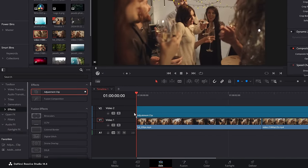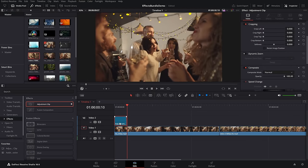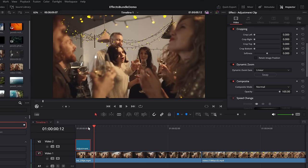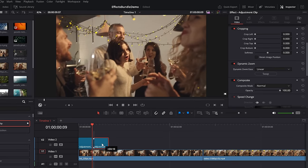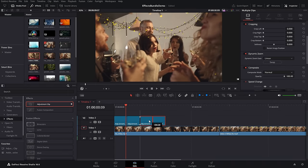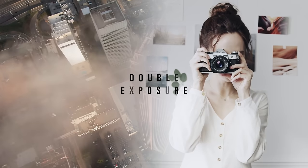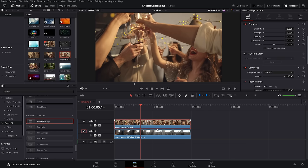Screen pump effect — within the effects library, go to effects at the very top, grab an adjustment clip and put it on your timeline above your footage. Cut it so it's nice and short. Give it a click in the inspector, come on down and toggle the dynamic zoom. If we hit play now we have a simple zoom out. If we want it to be a zoom in, simply hit swap. If we duplicate this on the timeline — hold the alt key (or option on Mac) and drag — we can do this quickly. Hit play and we've got a simple screen pump effect.